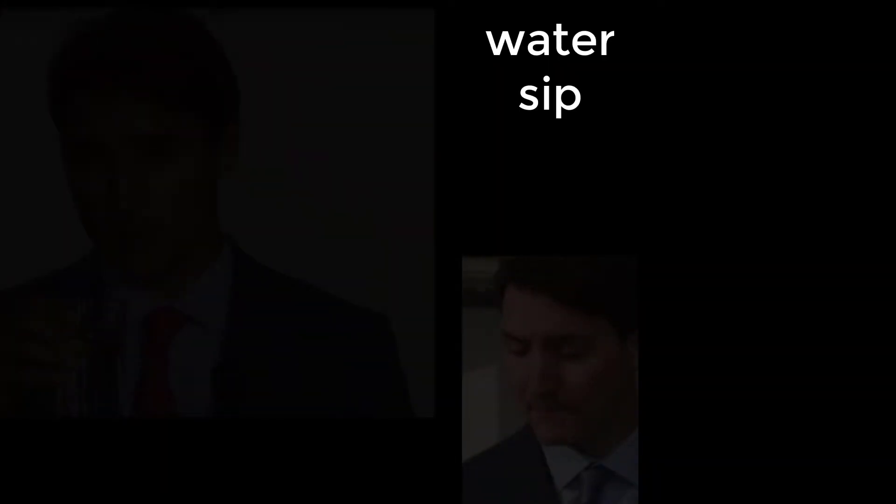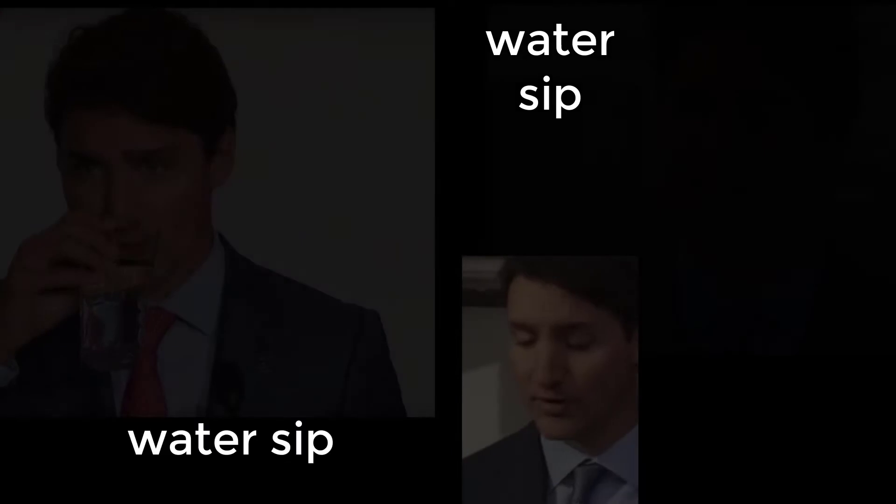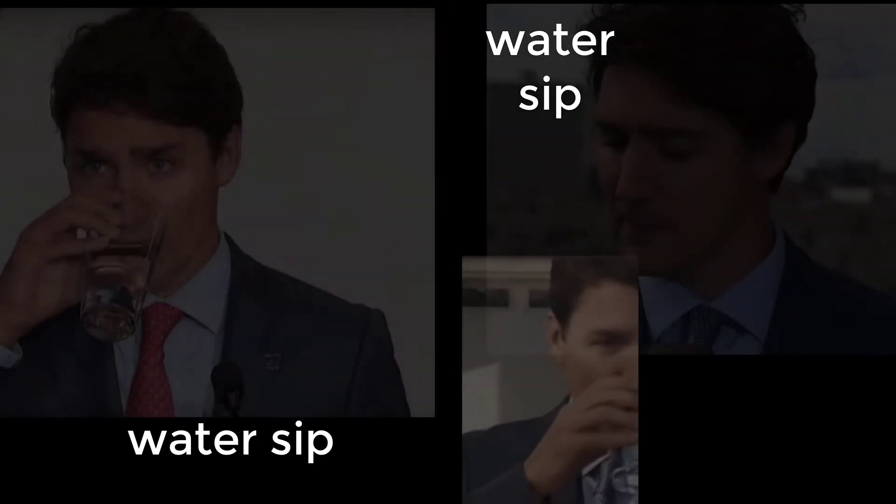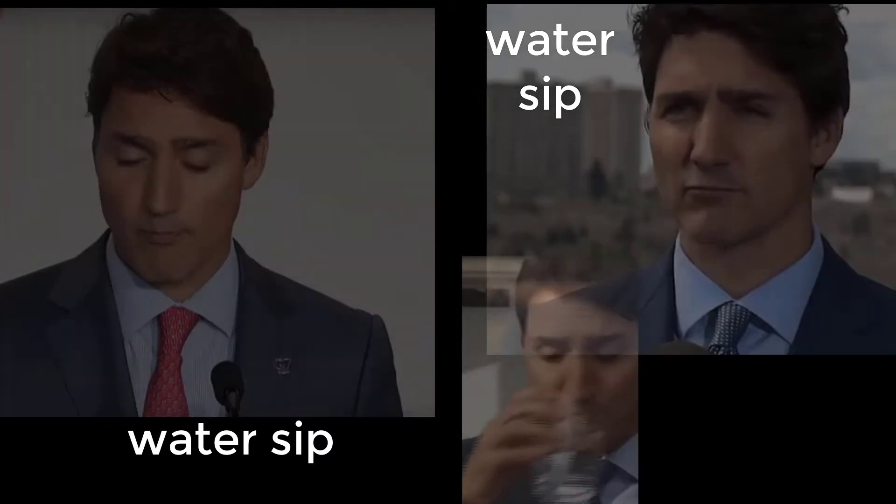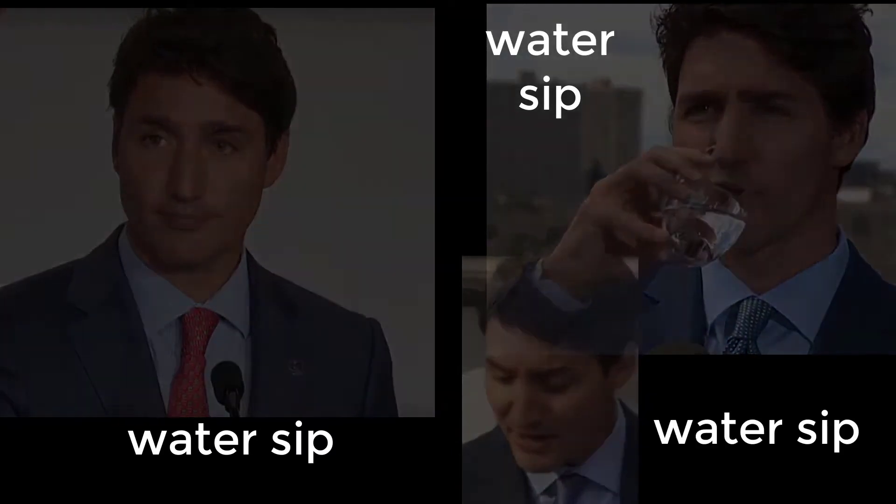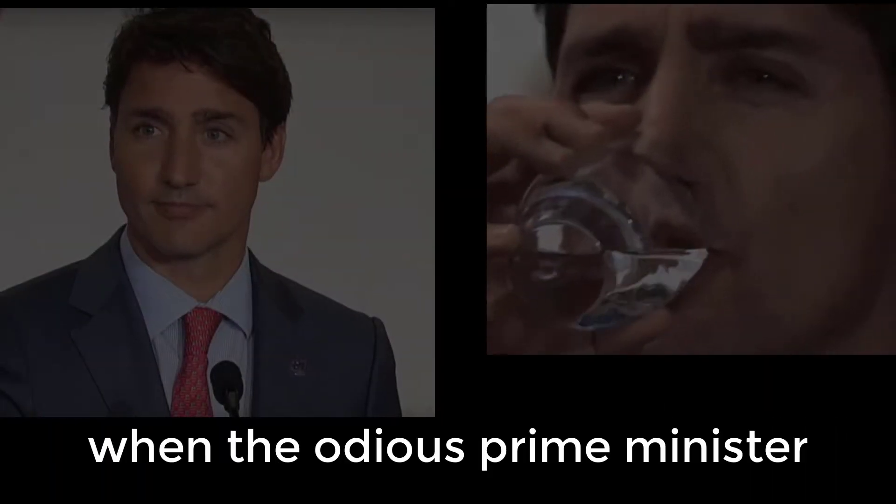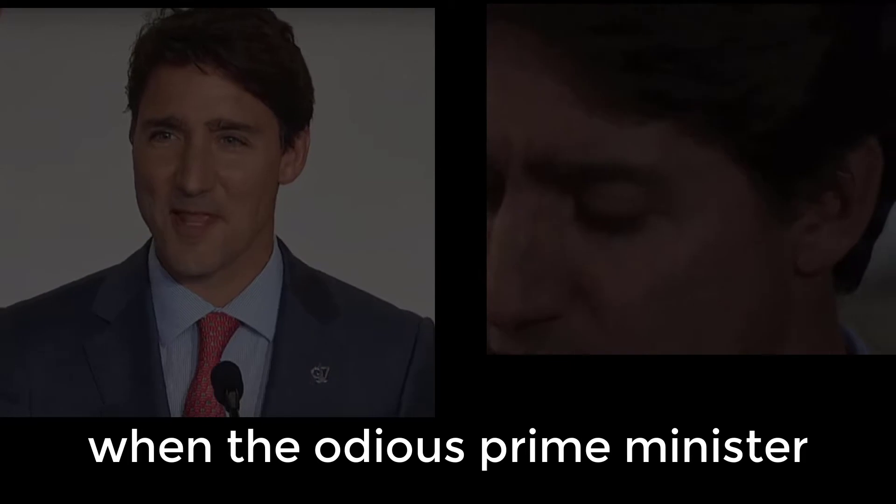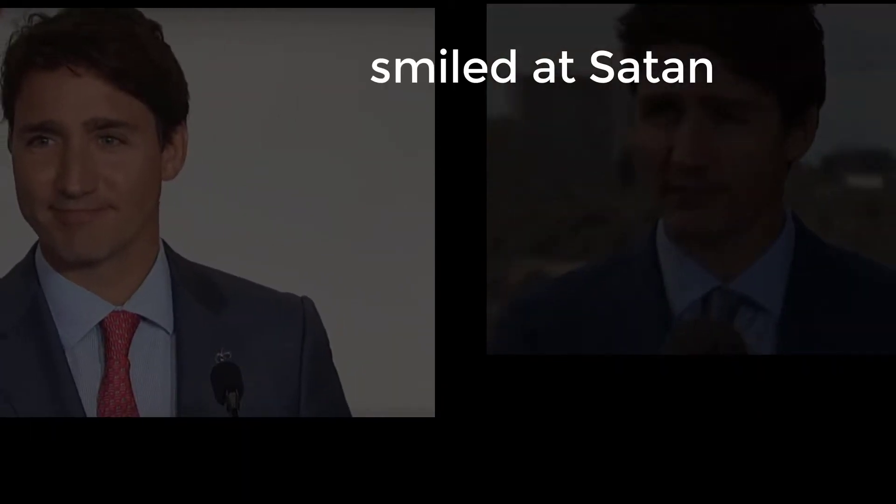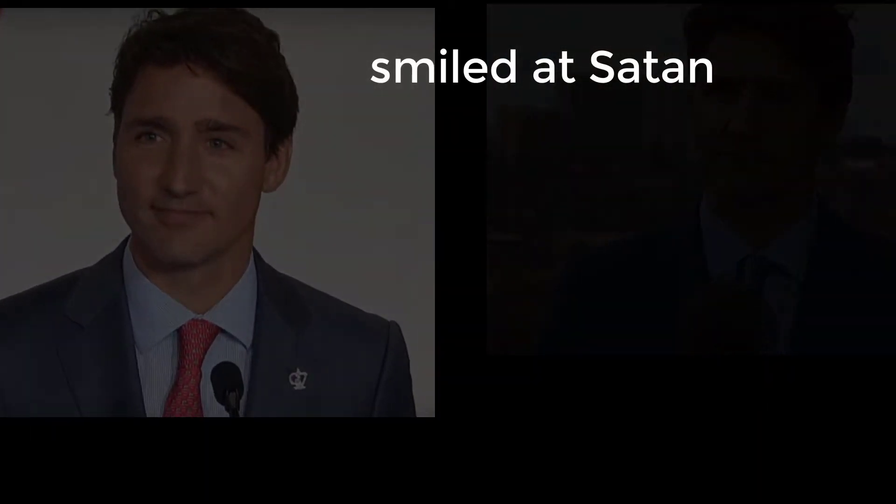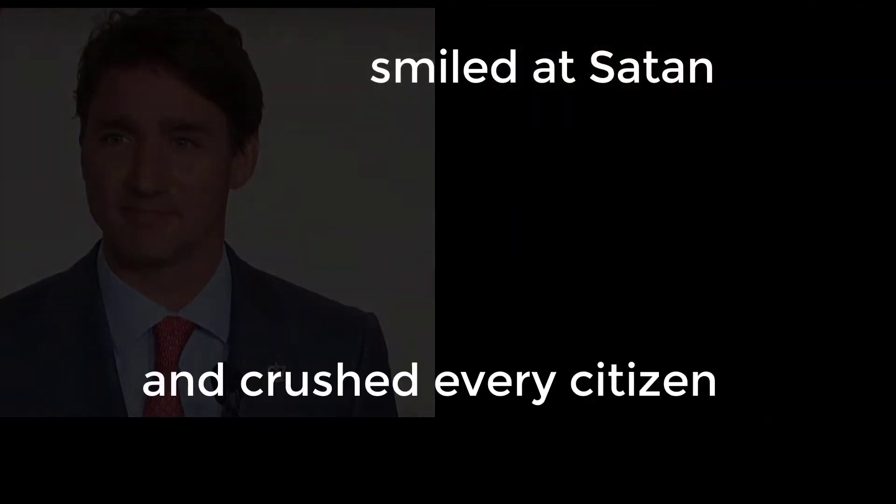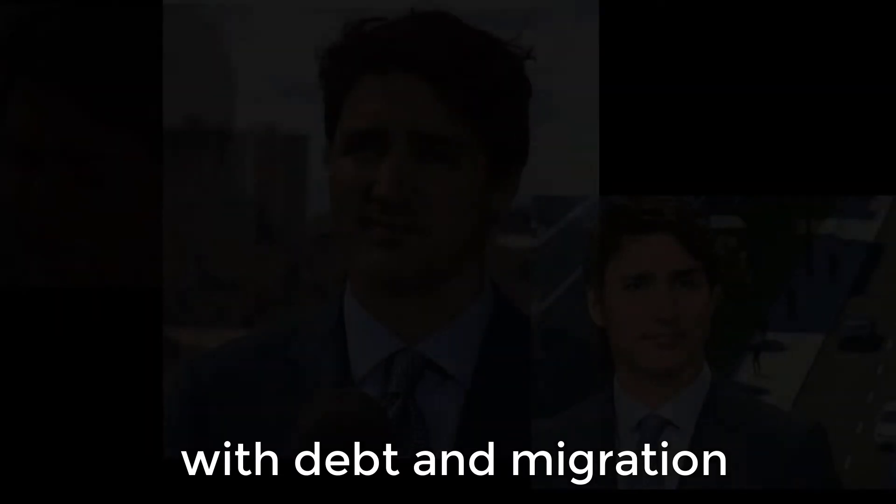Water sip, water sip, water sip. When the odious Prime Minister smiled at Satan and crushed every citizen with debt and migration.